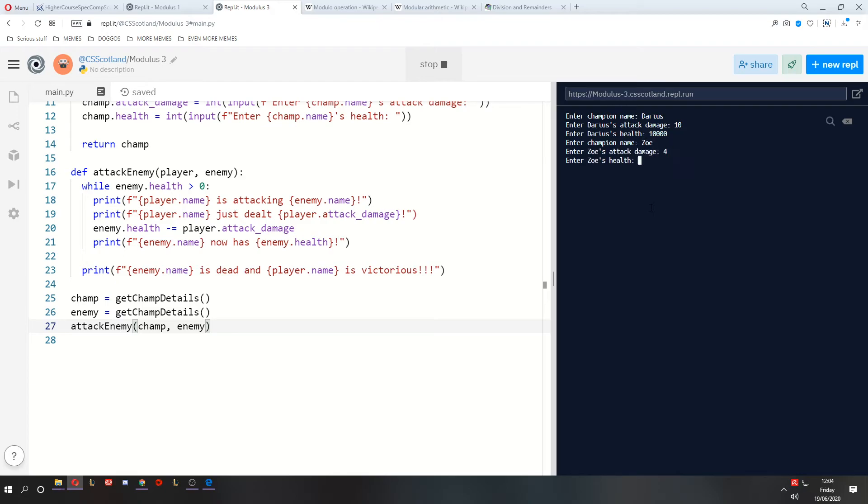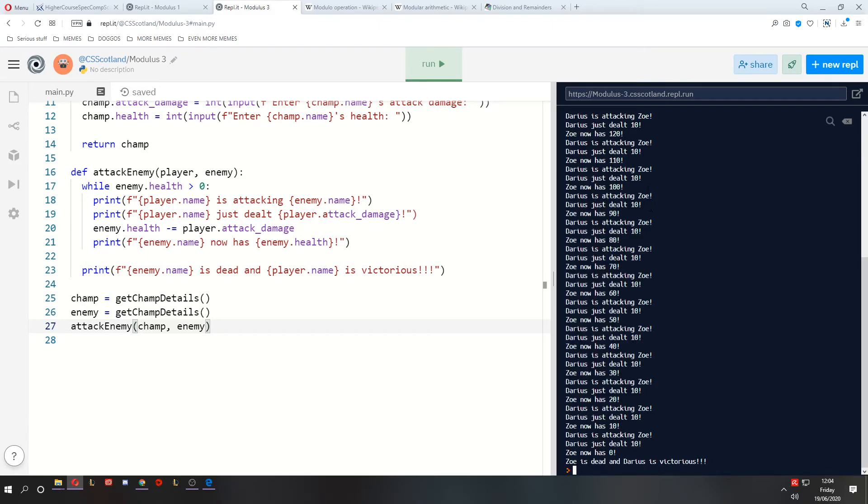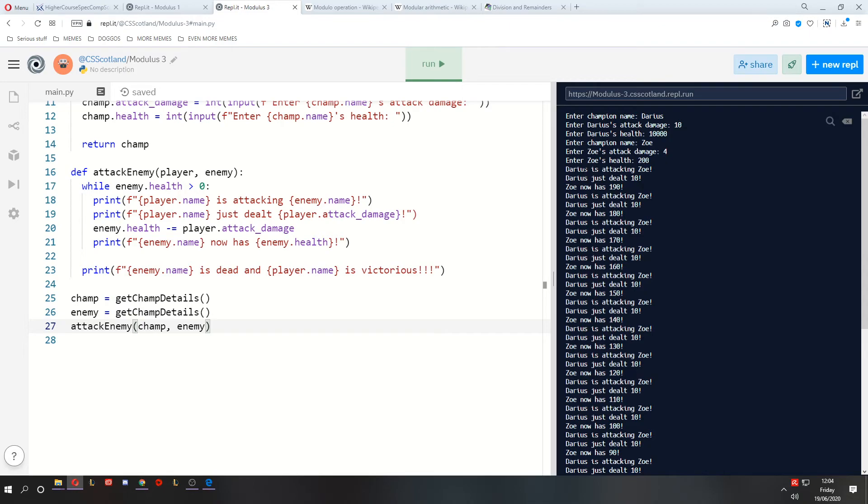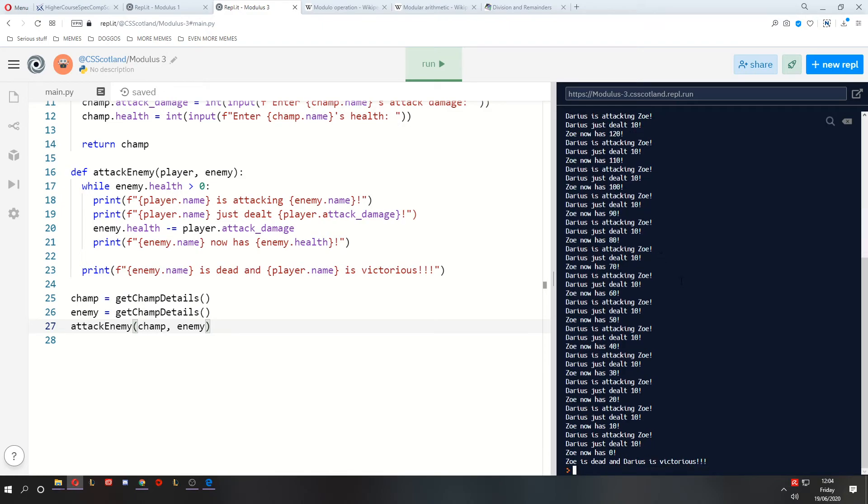And you can see the program is very quick, because Python is quick. And after the first attack, we deal 10 damage. Zoe now has 190 health. Second time, 10 damage, 180 health, and so on and so forth. But let's say that after every three attacks, Darius gains some attack damage. This is a cool feature that really hip and funky developers implement in games to make them really interesting.